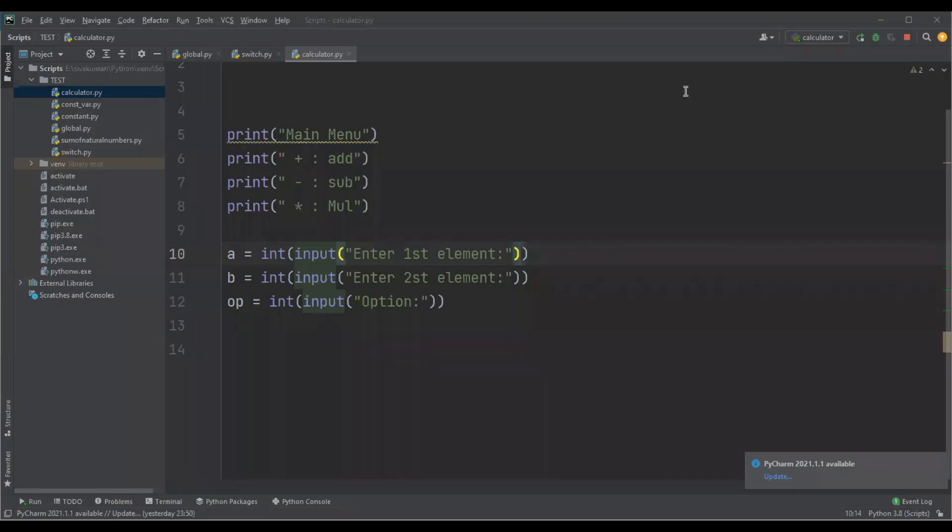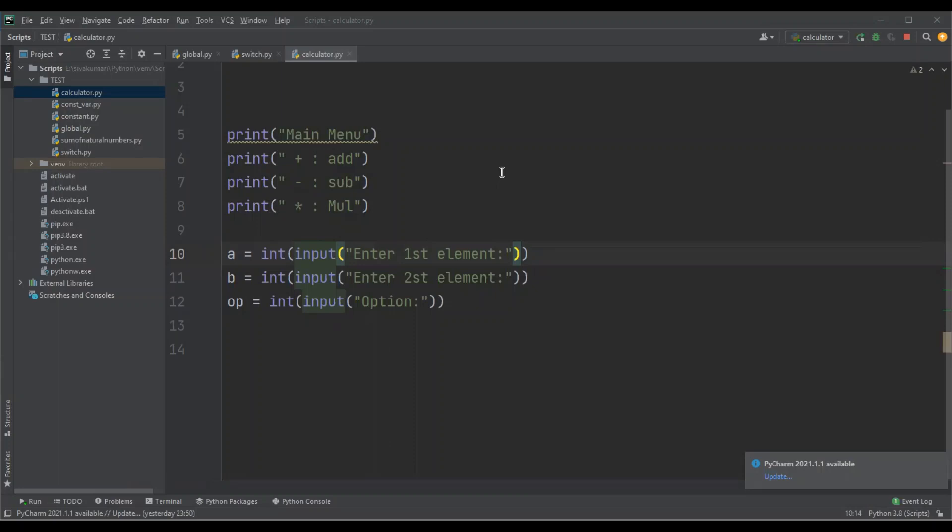Let's see another example which shows how you can create switch case statements using dictionaries and functions. I'm going to implement a simple calculator which performs addition, subtraction, and multiplication of two numbers based upon the option you enter. Let me run this program.